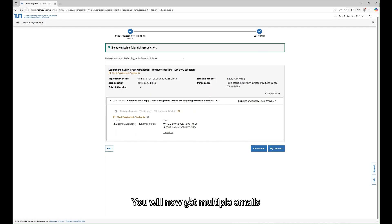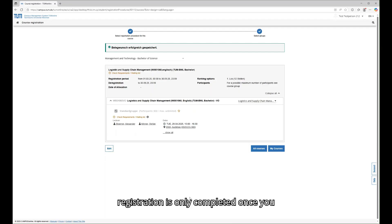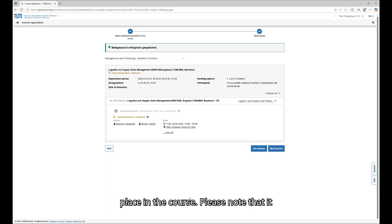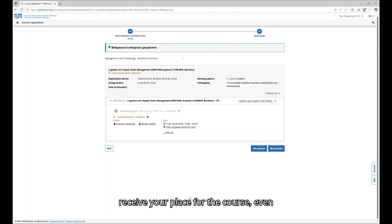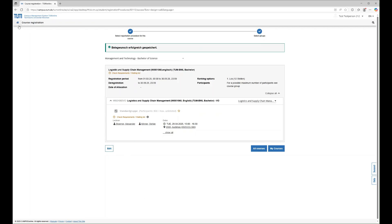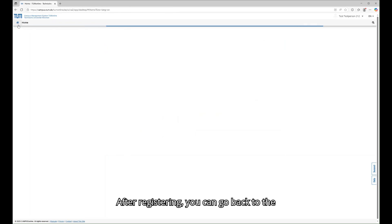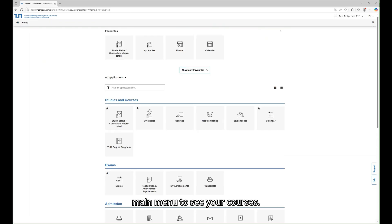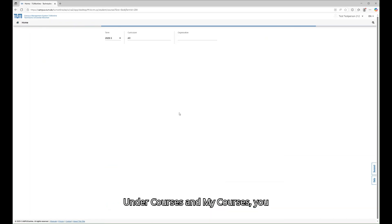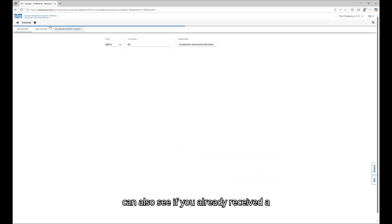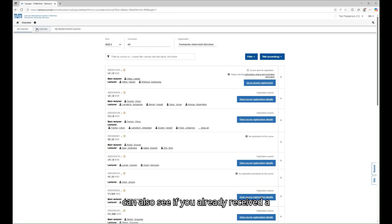You will now get multiple emails regarding your registration, but your registration is only completed once you get an email confirming you got a fixed place in the course. Please note that it can take a while until you actually receive your place for the course, even if it is a course with unlimited seats. After registering, you can go back to the main menu to see your courses. Under Courses and My Courses, you can also see if you already received a fixed place.